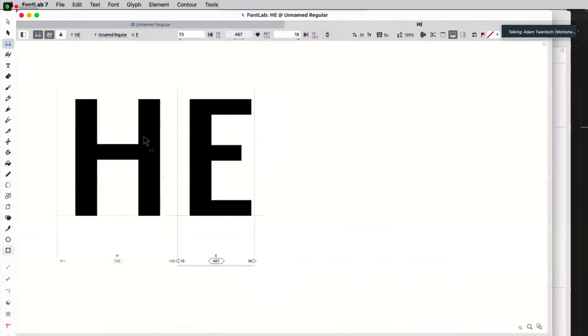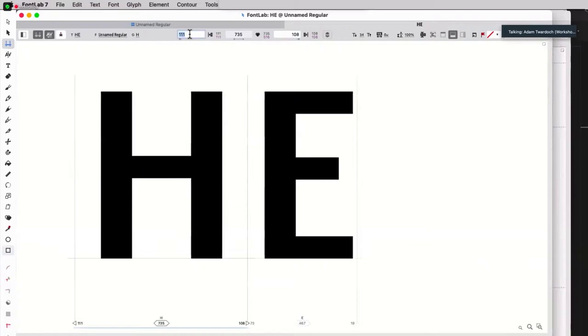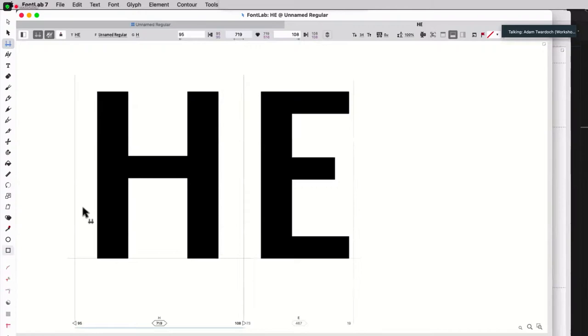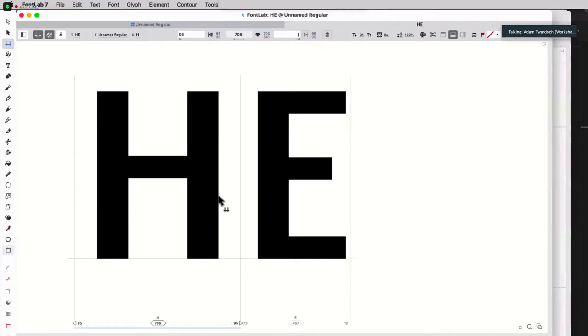But of course, each of these glyphs is an editable object. I actually want this to be 95, the left side bearing, that is. And now I would want this to be the same. So how can I do it? Well, I can just enter the vertical bar, which means the opposite side bearing.